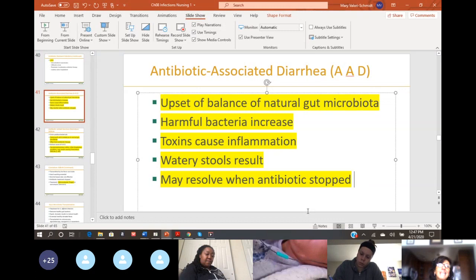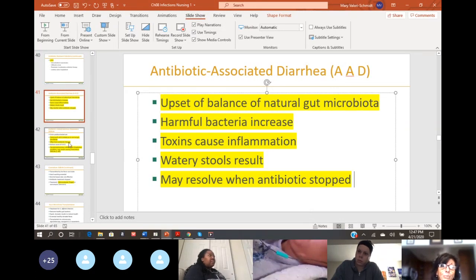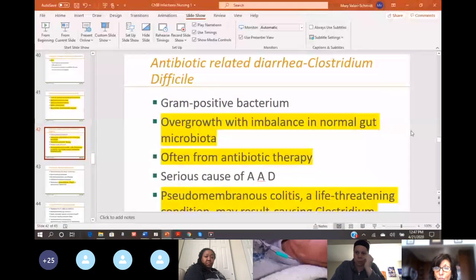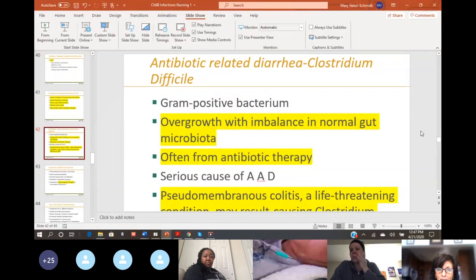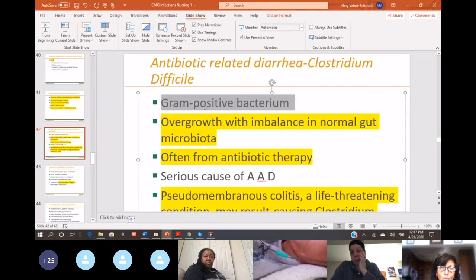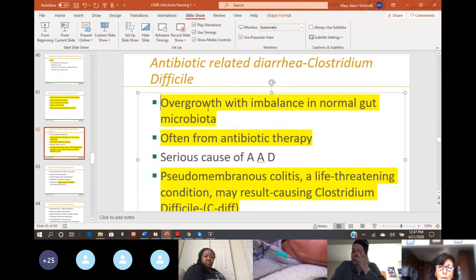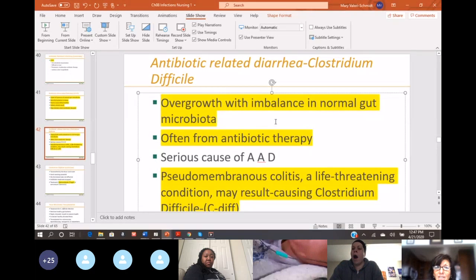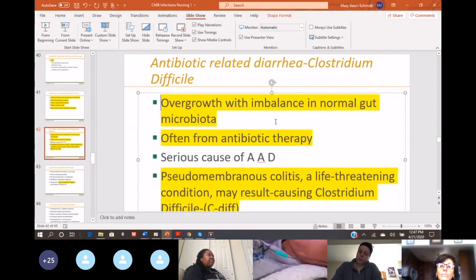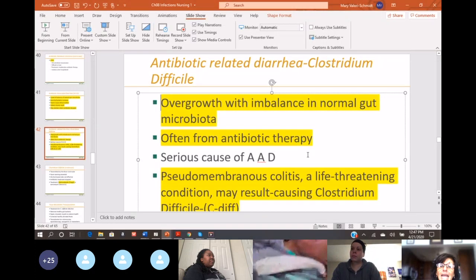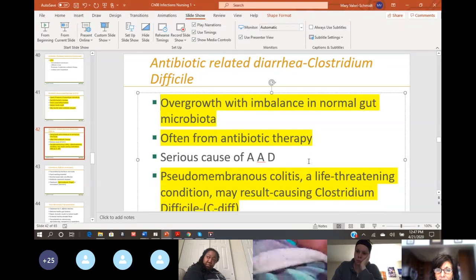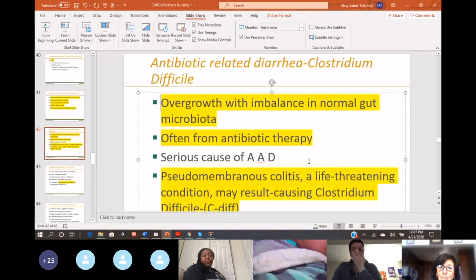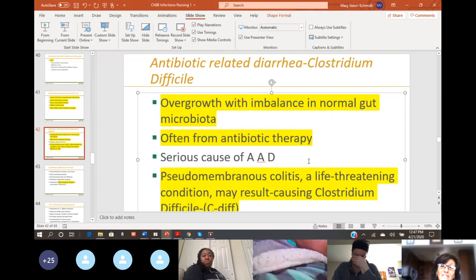It can even progress to something called pseudomembranous colitis. There's an overgrowth and imbalance in your normal gut bacteria. Pseudomembranous colitis is a life-threatening condition that can cause C. diff — Clostridioides difficile.